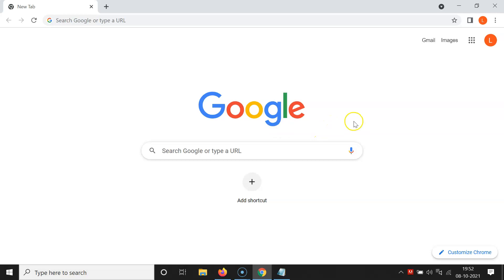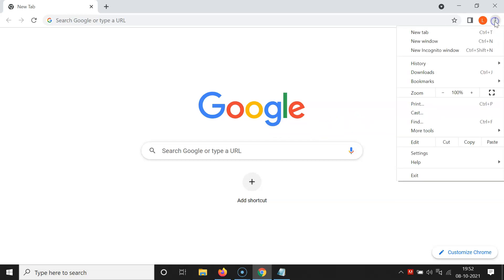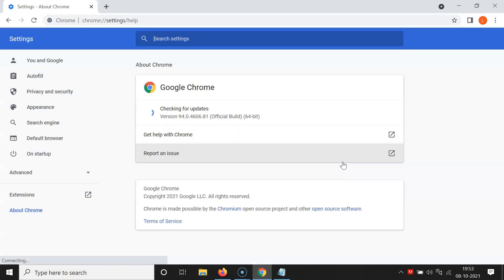So for that you have to click on these three dots at the top right, and then go to help and then click on about Google Chrome. You can see it's checking for updates and my Google Chrome is up to date.